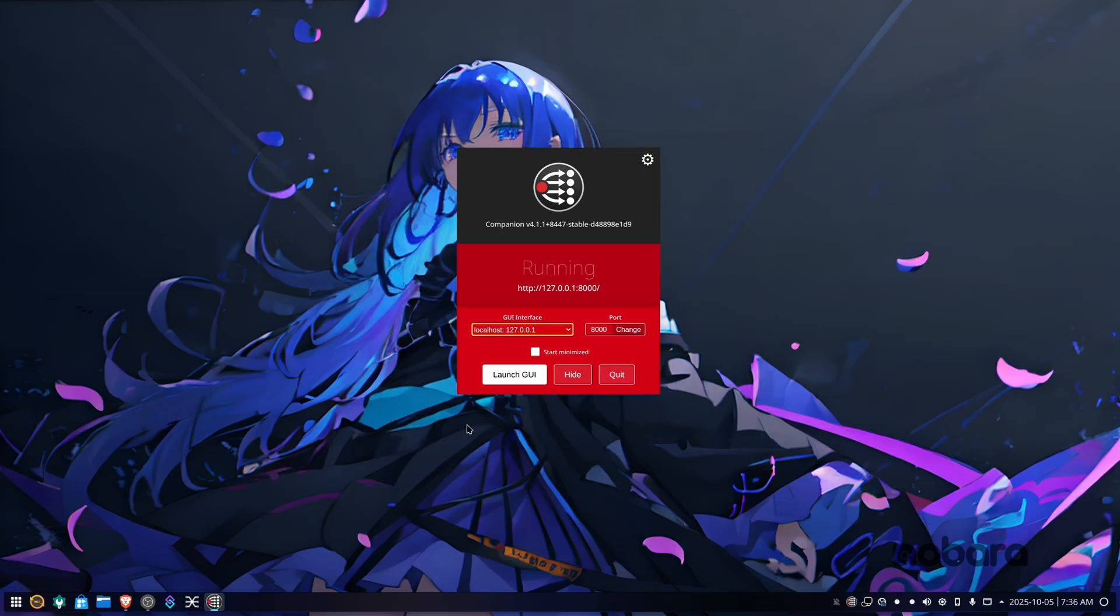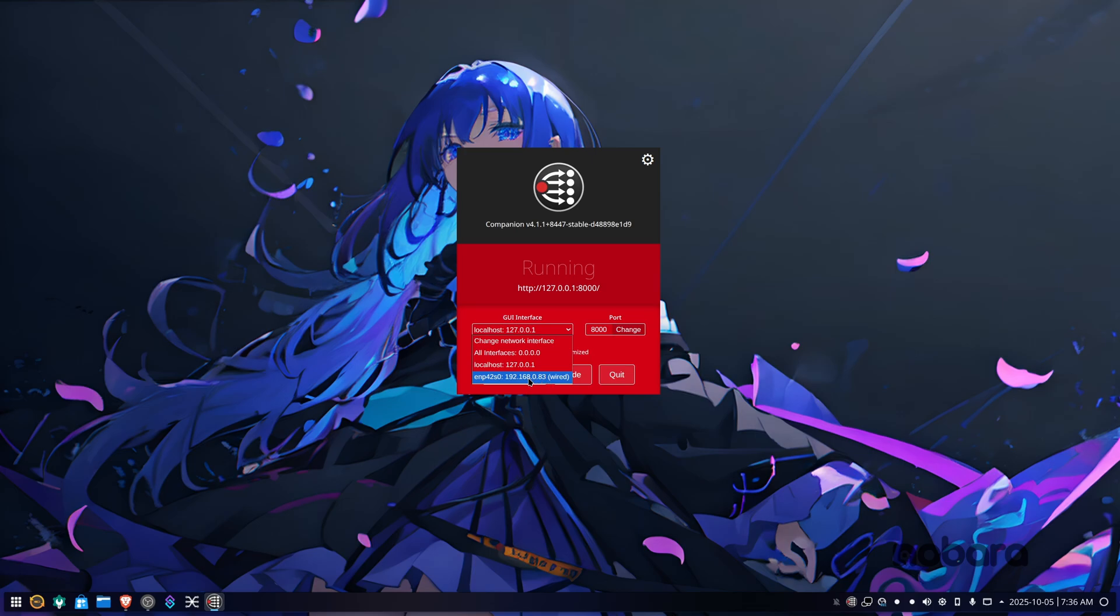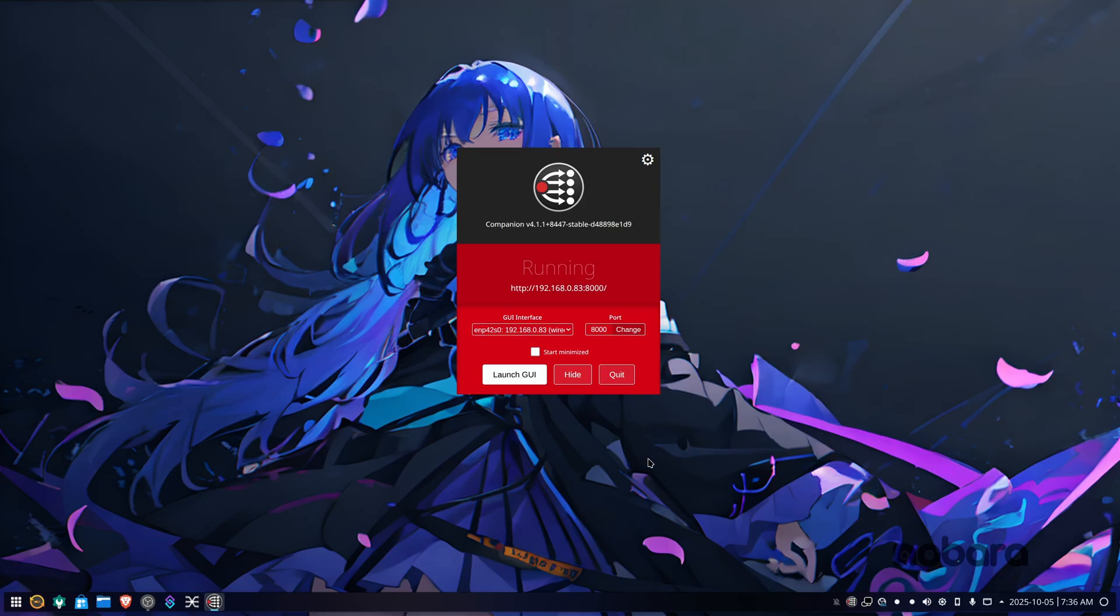Now you're greeted with the Companion GUI. You can select which network interface it's running on here. I'm going to select my actual Ethernet card so that I can access Companion from my other machines. And then click Launch GUI.